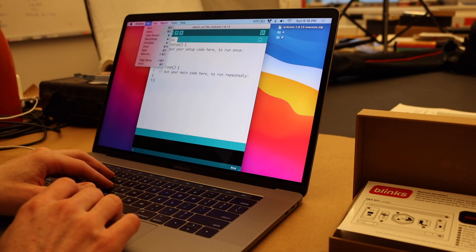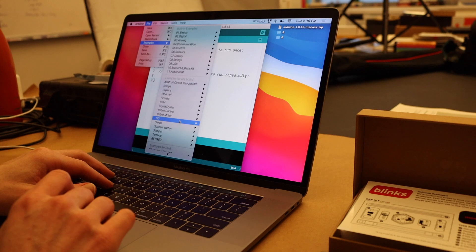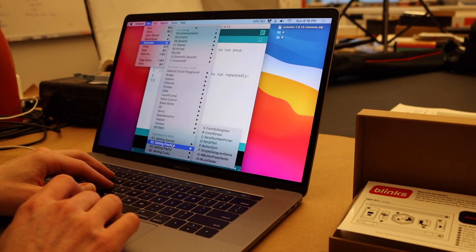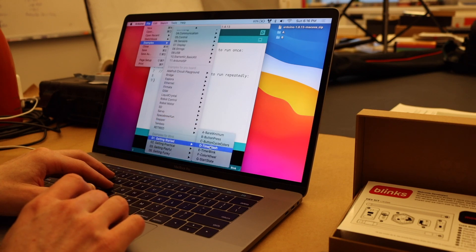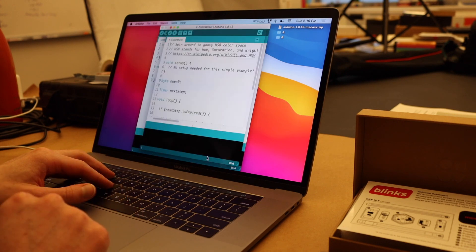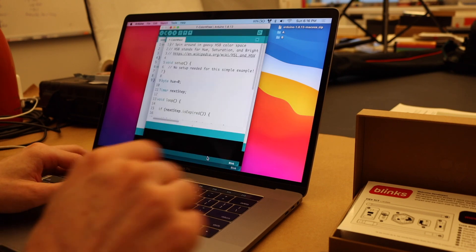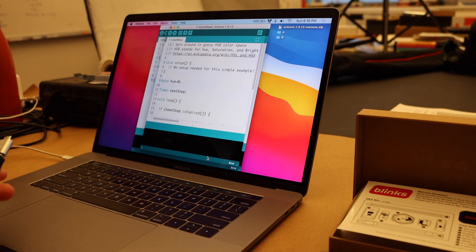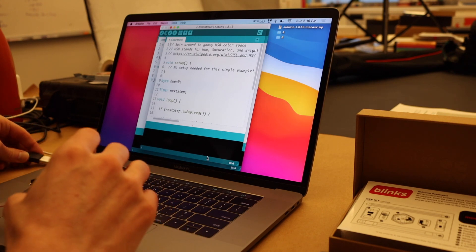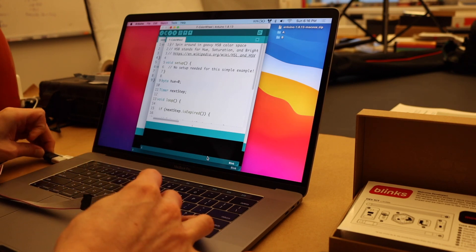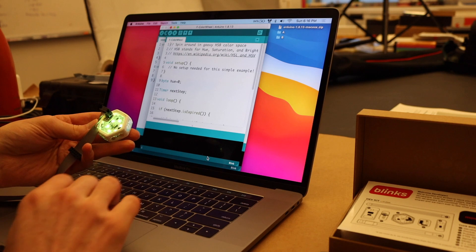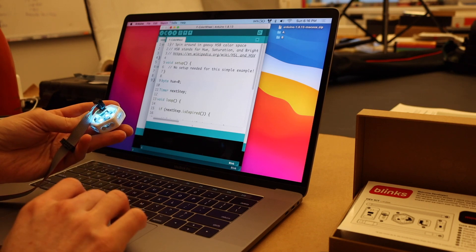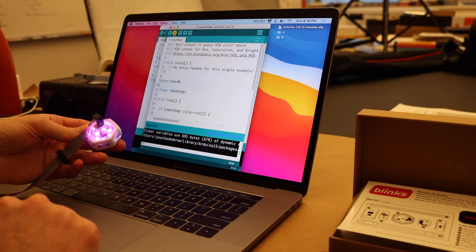If we go to file, examples, in the bottom of the examples, we'll see all these getting started examples. So let's go ahead and select color wheel. And so once we've selected the example, we can plug in our developer blink. And then I'm going to press upload.